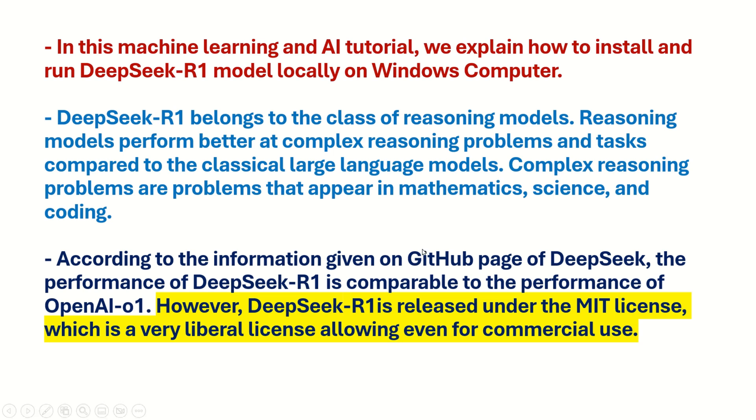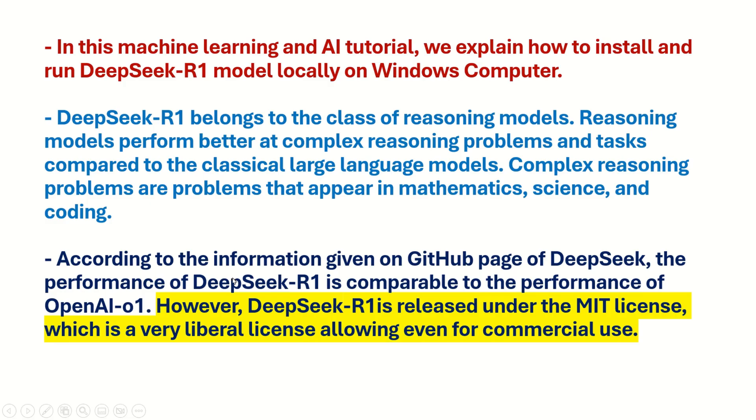According to the information given on the GitHub page of DeepSeek, the performance of DeepSeek R1 is comparable to the performance of OpenAI-01. However, DeepSeek R1 is released under the MIT license which is a very liberal license allowing even for commercial use.